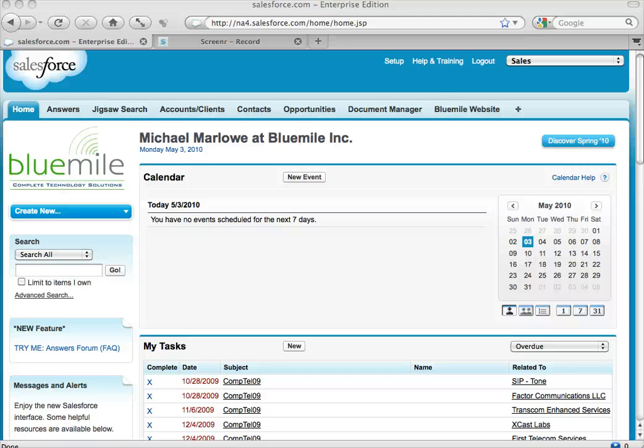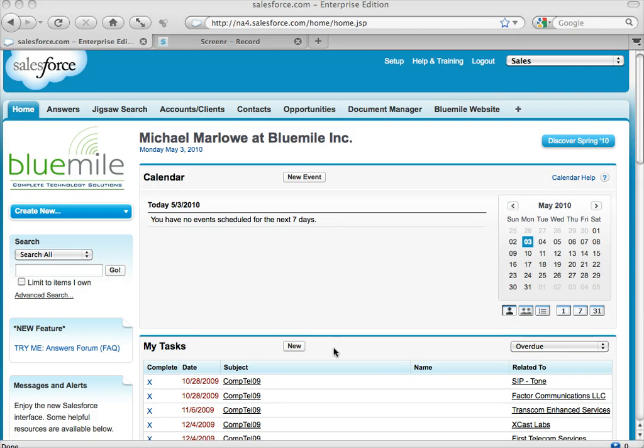Hi everyone, I'm Stan Kaufman with Blue Mile Marketing. We're here today to take a look at the Email to Salesforce feature.